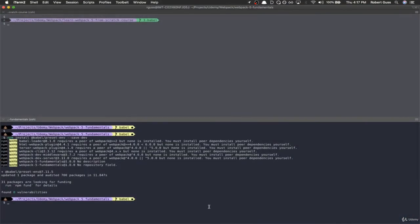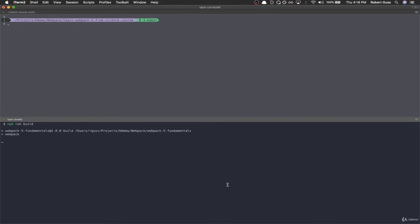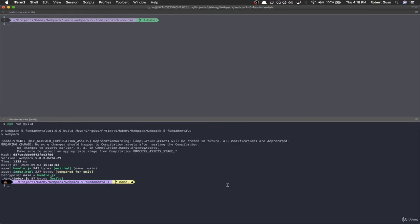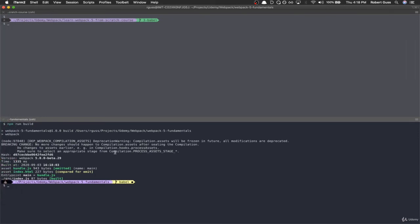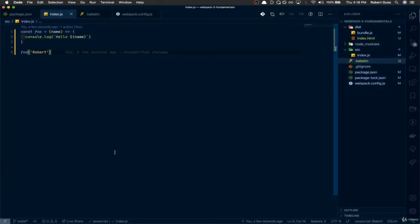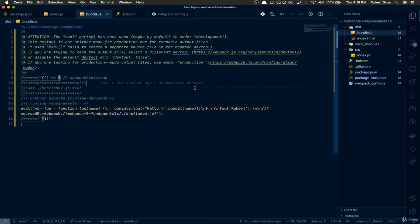Let's come back to our terminal and run npm run build. Okay. Let's go back to text editor, and then in our dist folder, bundle.js.